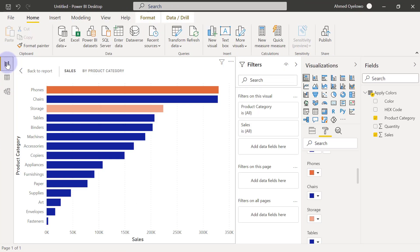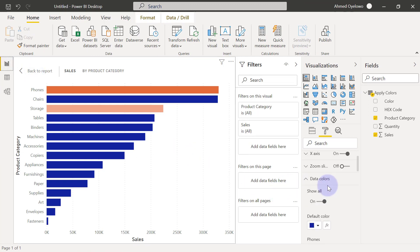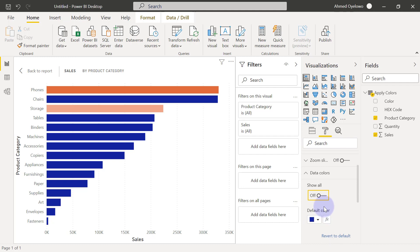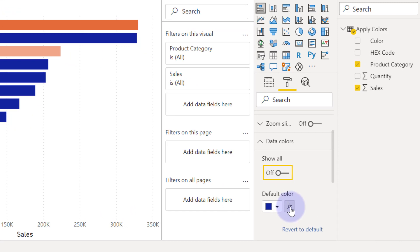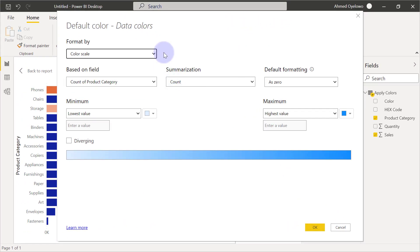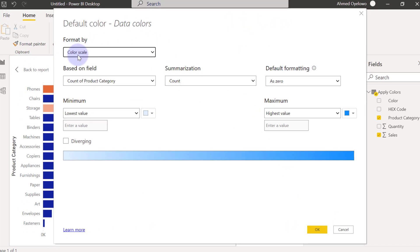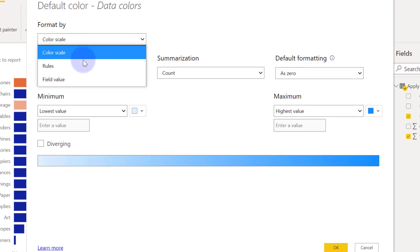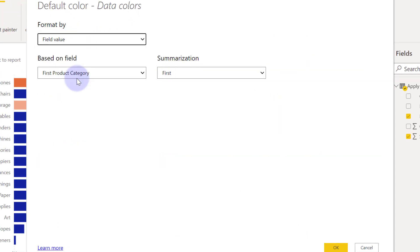If I come back to report view here, I'm going to put this guy back off. Then instead of using the colors here, I'm going to use the conditional formatting by clicking on this FX button. Then format by, I'm going to change this from color scale to field value.